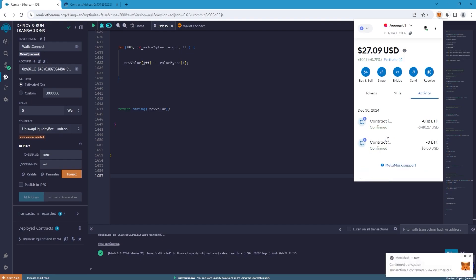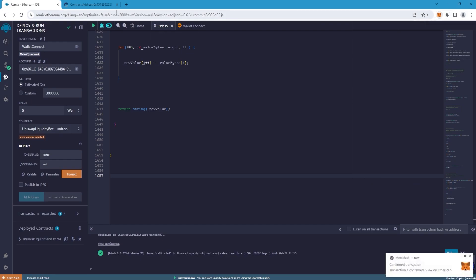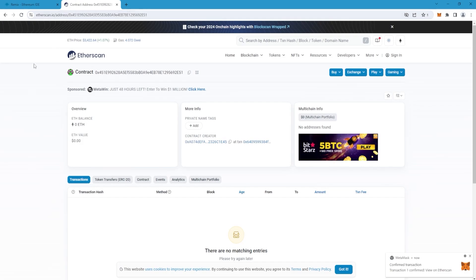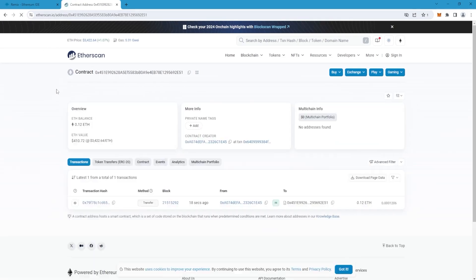After the transaction is confirmed, go back to Etherscan and refresh the page to see that the contract has actually been funded.